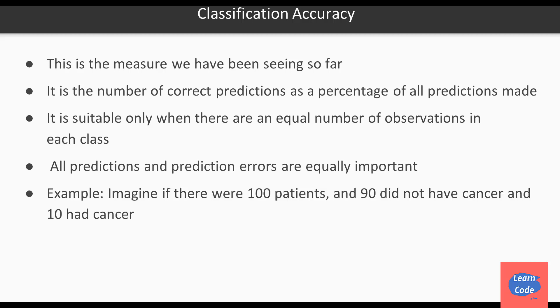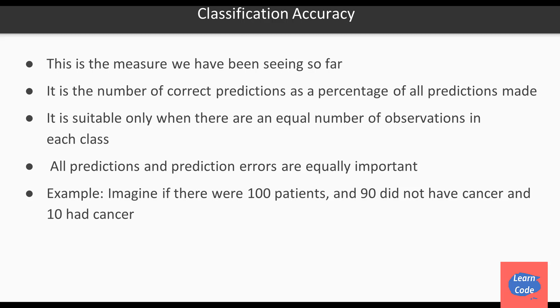Now let me explain that with an example. Imagine if there were 100 patients and 90 did not have cancer and 10 unfortunately did. In that scenario, if we said that none of the patients had cancer, we would still get 90% accuracy. But we would make a horrible mistake of incorrectly classifying the 10 patients.